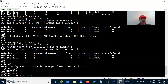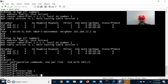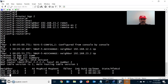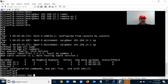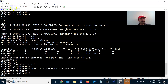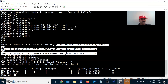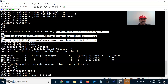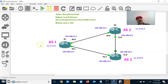Now let us advertise the prefix for individual routers. Go to router BGP 1 and advertise network 1.1.1.0 mask 255.255.255.0. Similarly go to R2, router BGP 2, and configure network 2.2.2.0 mask 255.255.255.0. Then go to R3, router BGP 2, and configure network 3.3.3.0 mask 255.255.255.0.